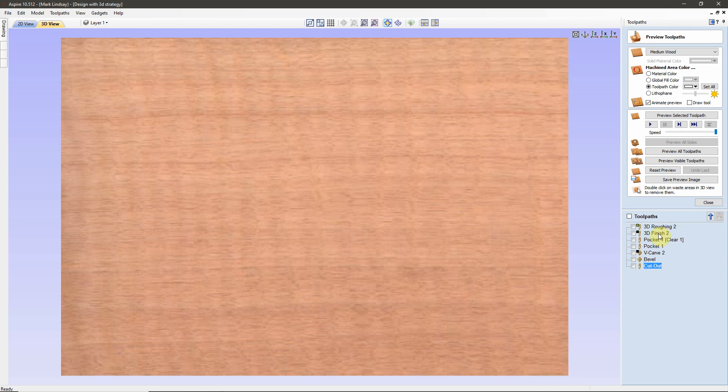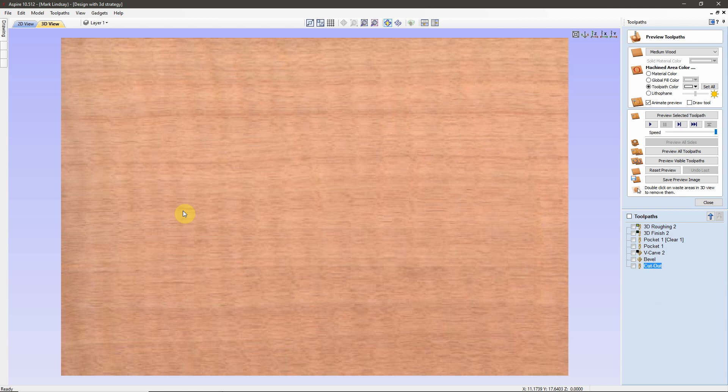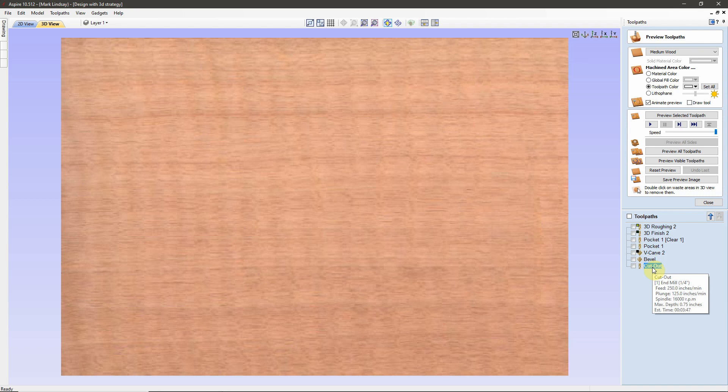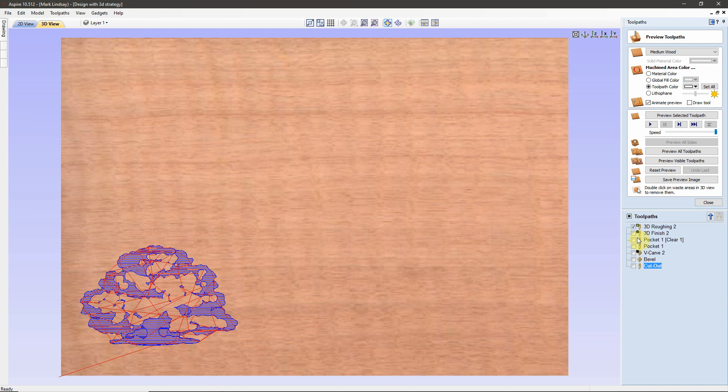What he's doing is he's doing his roughing and finishing toolpaths first, which is what I would do as well, and then he carves a pocket down into the surface of the material, v-carves some text.